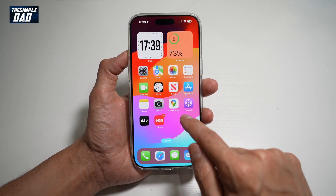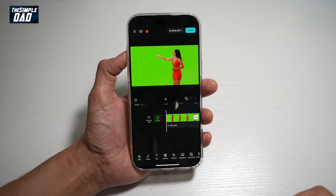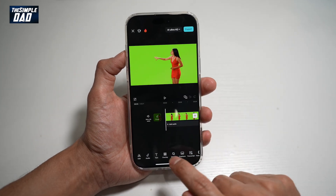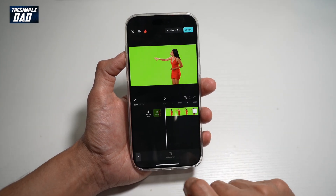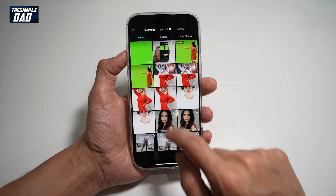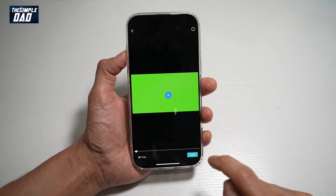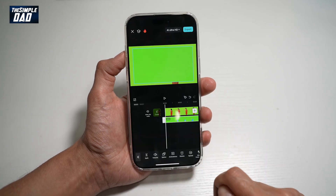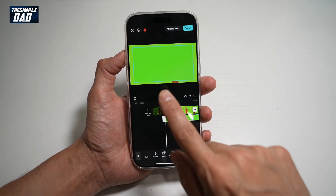Go ahead and open up CapCut again. Now from here, we'll go ahead and tap on Overlay, tap Add Overlay, and we'll go ahead and find that video — which is right here — then tap Add.